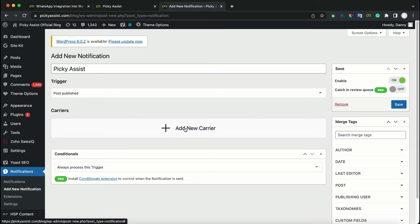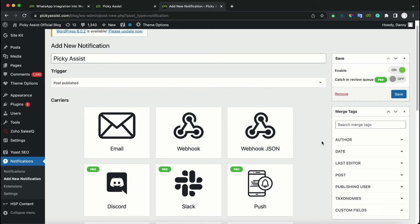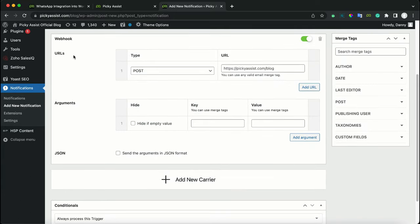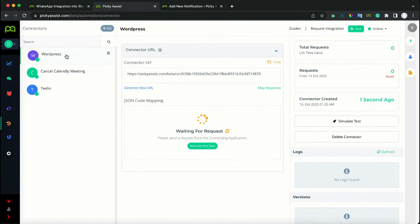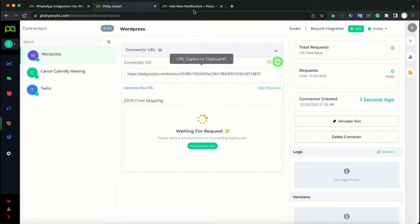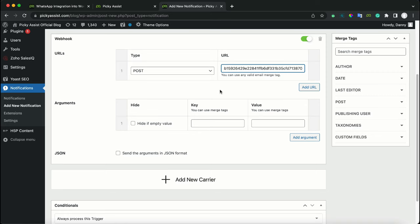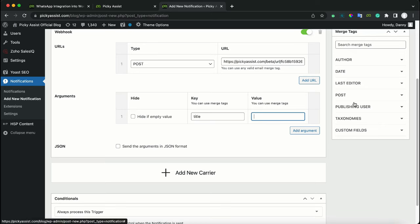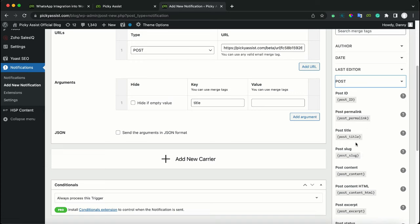Under Carriers, click Add New Carrier. You will see options like email, webhook, and JSON — click on Webhook. The type should be set to POST, and in the URL field, paste the connector URL which we created in the Picky Assist connector. Now we need to add arguments — that is, the data we require. In the Key field, enter the post title. In the Value field, you can see the merge tag data available. Click on Post Title, it will copy, then paste it here.